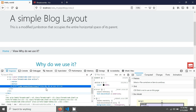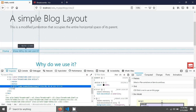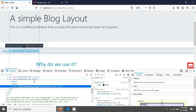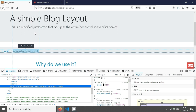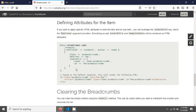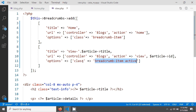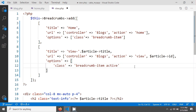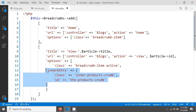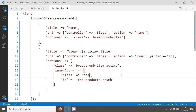Another question is: how can you add the active class to the anchor tag instead of the list item? If you go to the CakePHP breadcrumbs documentation you can see they provide an 'innerAttrs' key. We have to add this inner attributes key inside the options array. For example, I'm adding it here inside options with a comma, pasting it in, and giving it a class called 'test' and also adding an id.